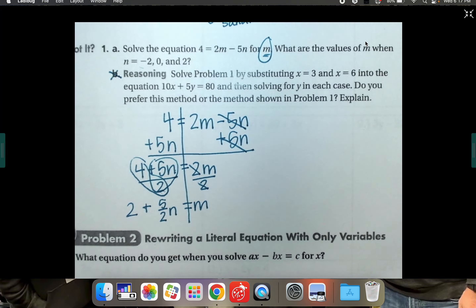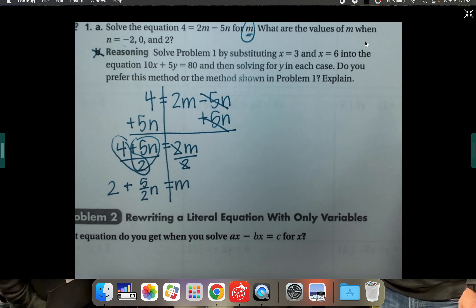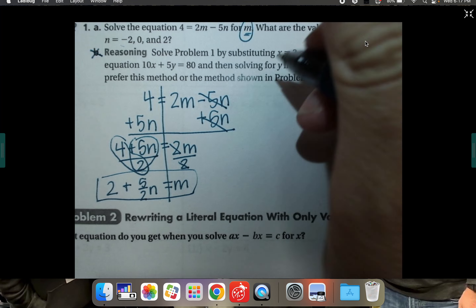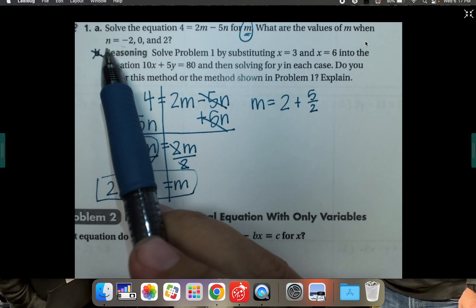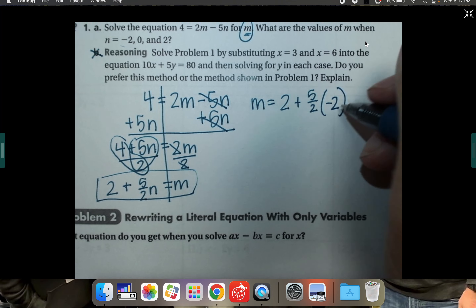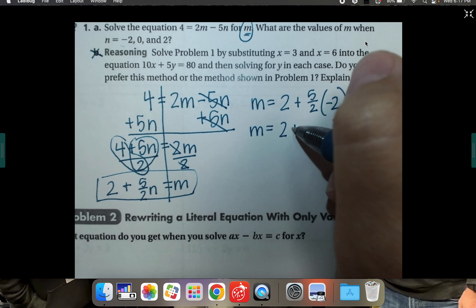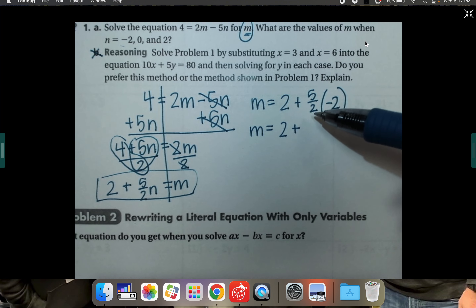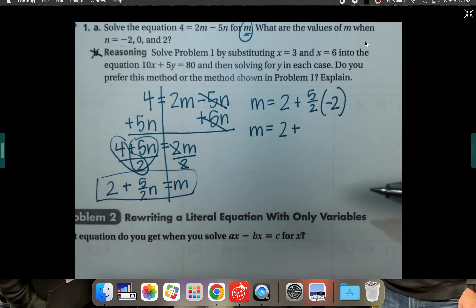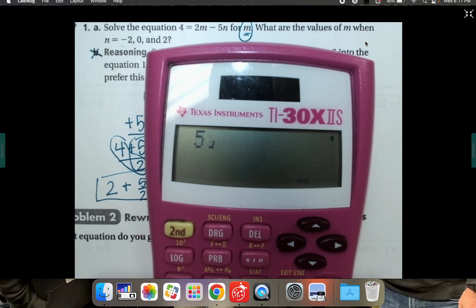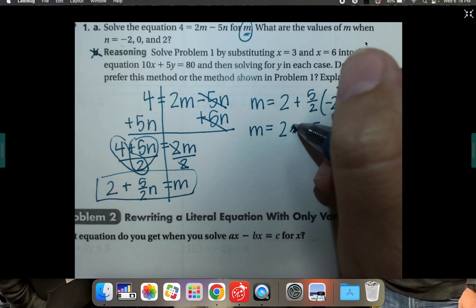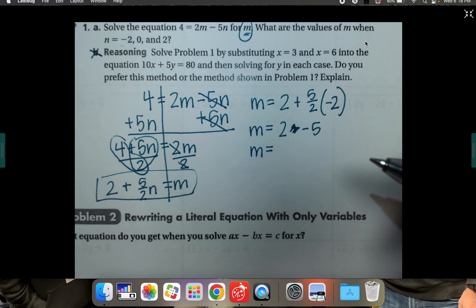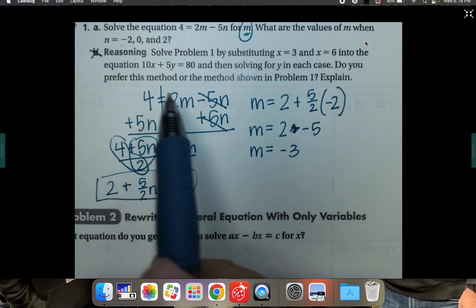Now it wants us to substitute in values. What if n is negative 2, what if n is 0, what if n is 2? Taking the solved equation m equals 2 plus five-halves times n, plug in negative 2 for n. Five-halves times negative 2 equals negative 5, so m equals 2 plus negative 5, which is the same as 2 minus 5, giving m equals negative 3. So if n is negative 2, m is negative 3.